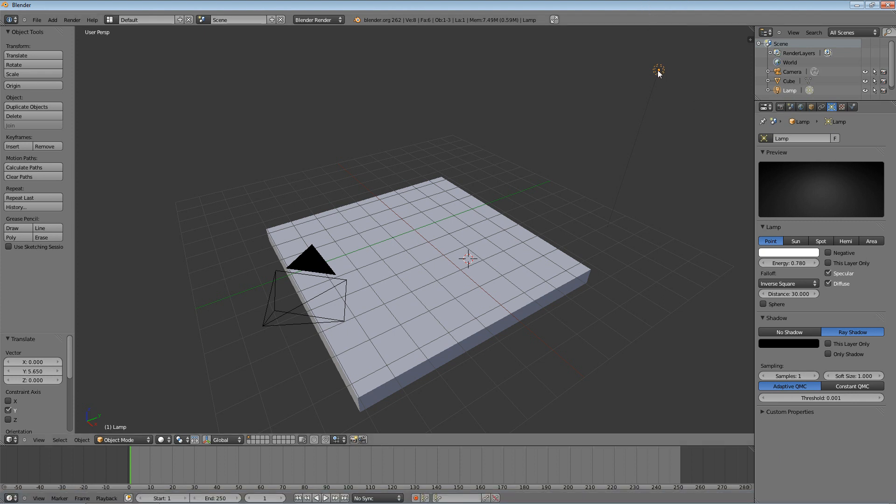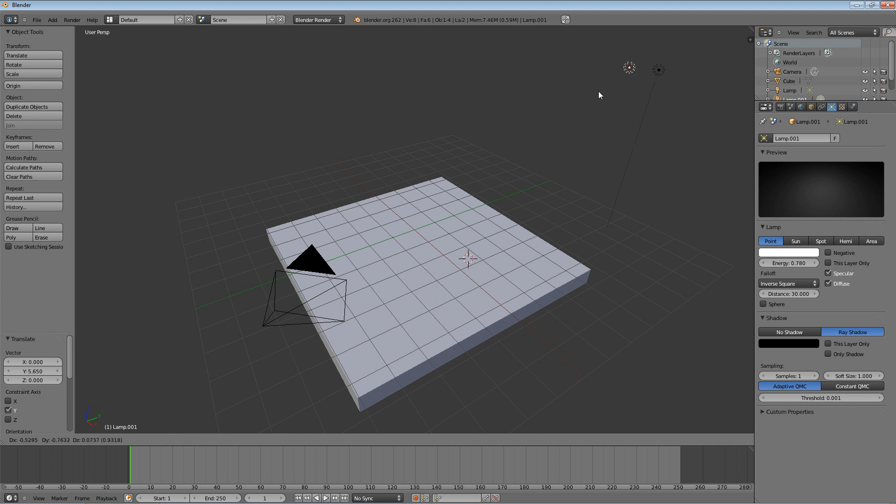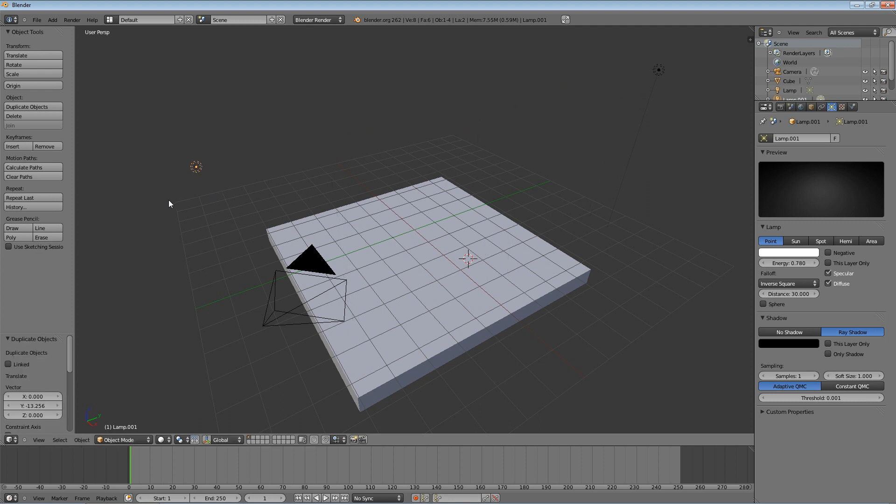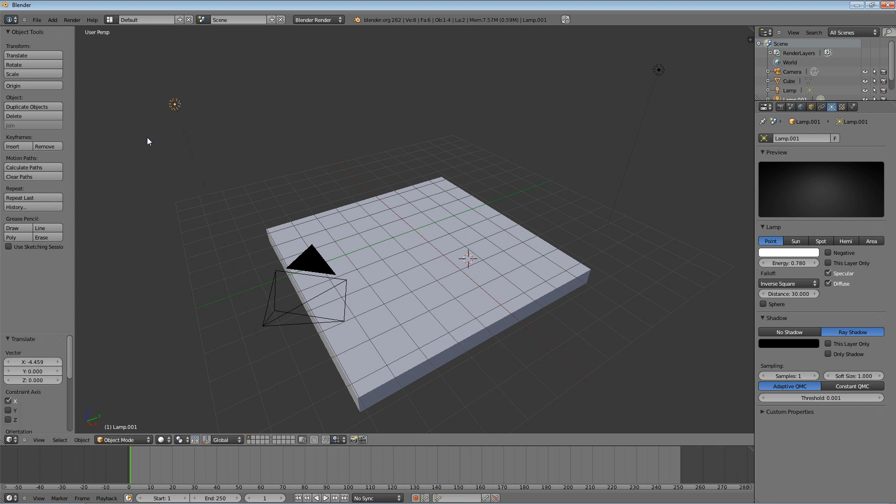So I hold down SHIFT and press D to duplicate. That automatically puts me in grab mode with the duplicate. I'm going to lock it to the Y axis, bring it over, hit grab, and lock it to the X axis. And move it about symmetric on the other side. Not quite, but that's okay.